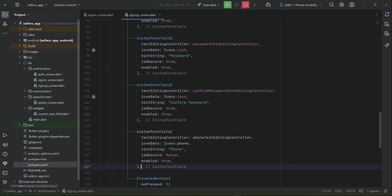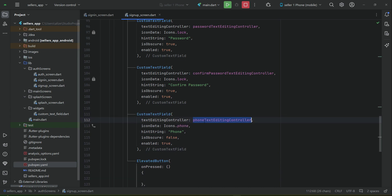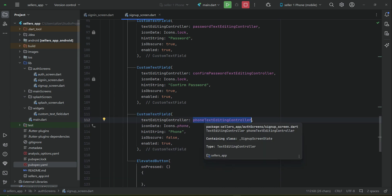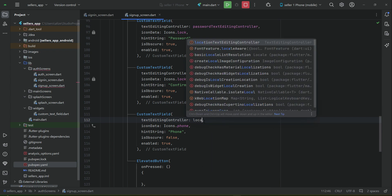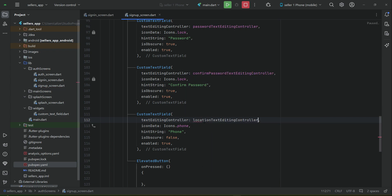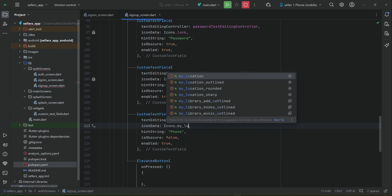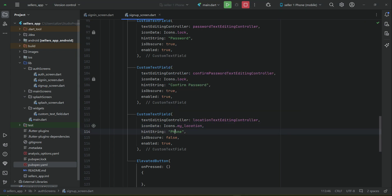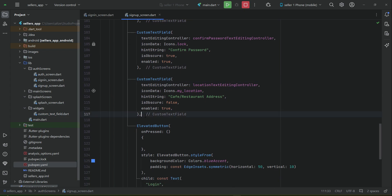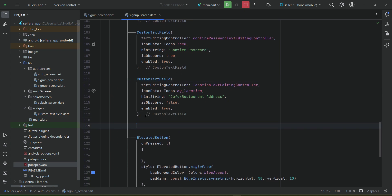After confirm password we will have the last text field, which will be for the address. We can use the location text editing controller, the icon will be 'my_location', and the hint string inside double quotes will be 'Cafe/Restaurant Address'. After this cafe/restaurant address custom text field, we will have a button on which the seller will tap.